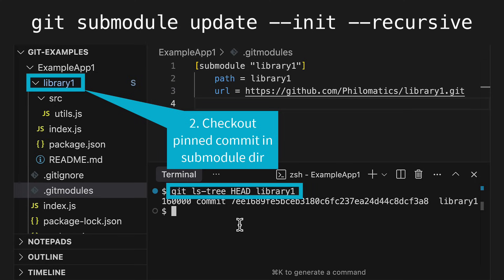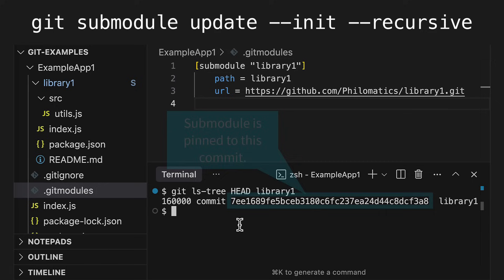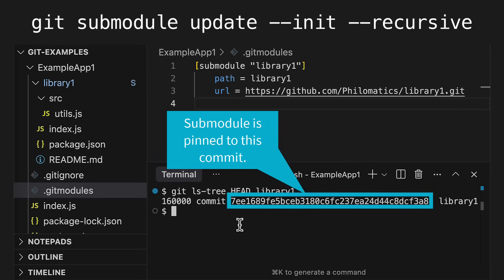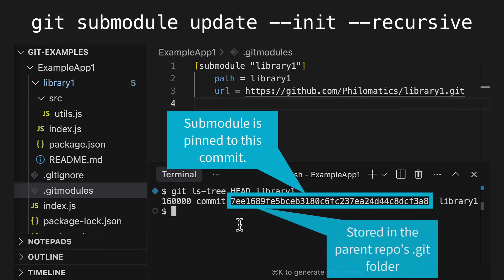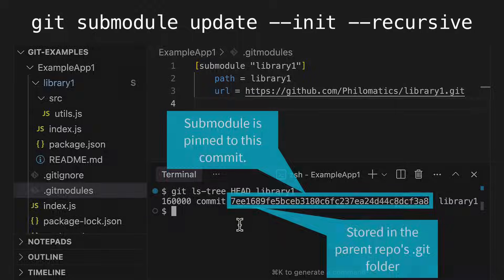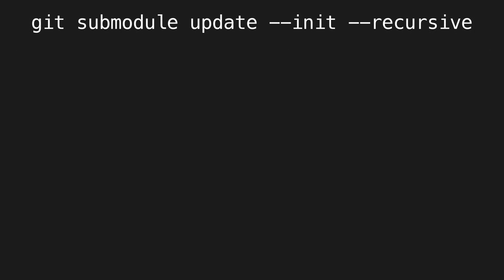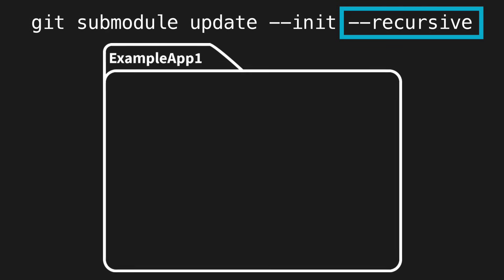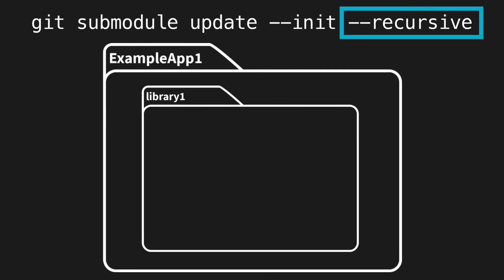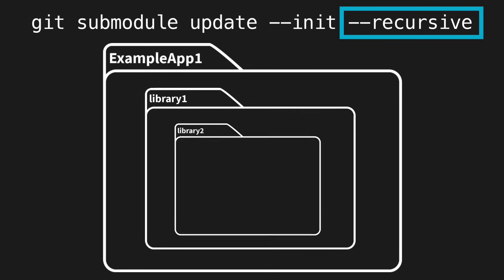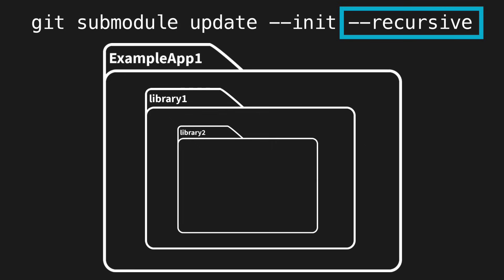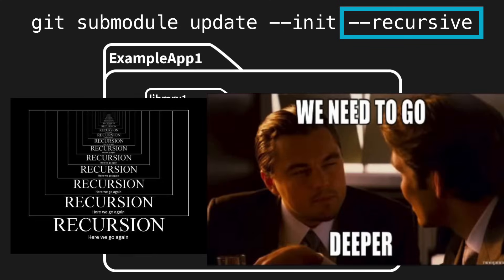This commit hash isn't stored in the .git modules file, but instead is stored in the hidden .git folder of the parent repo. Now what does the recursive flag do? Sometimes a submodule can also have another submodule nested in it. The recursive flag will ensure that even nested submodules, so submodules of submodules, are all downloaded as well.